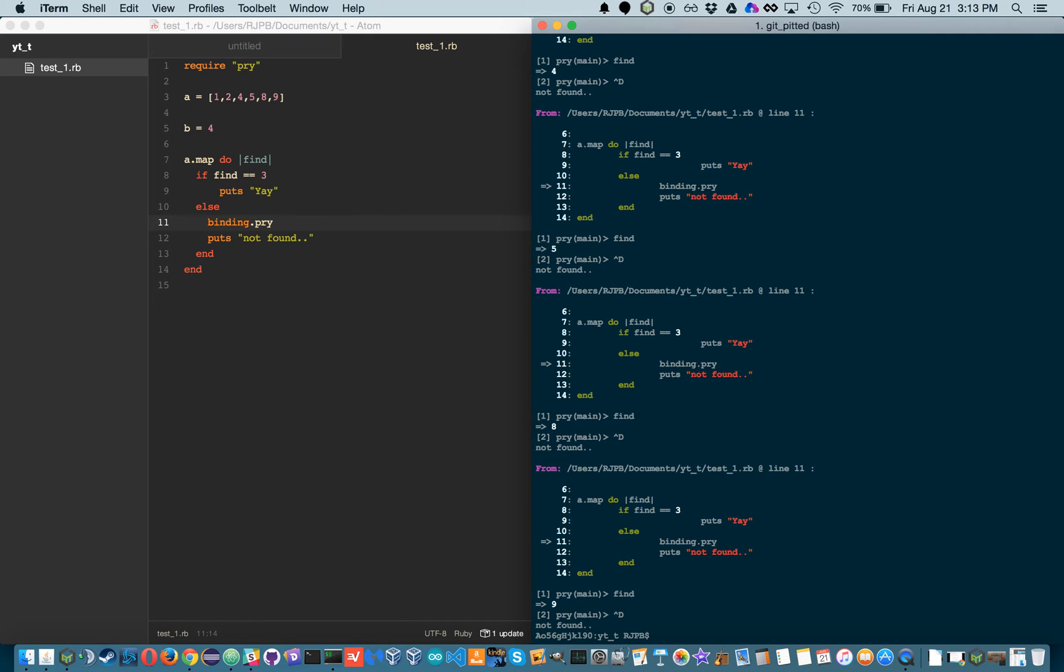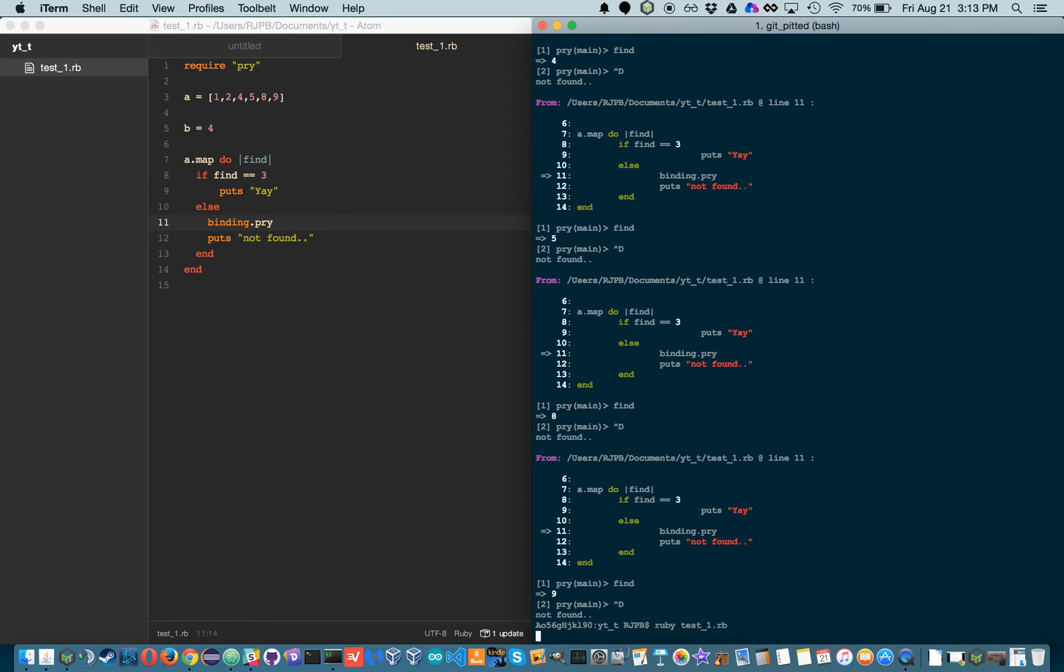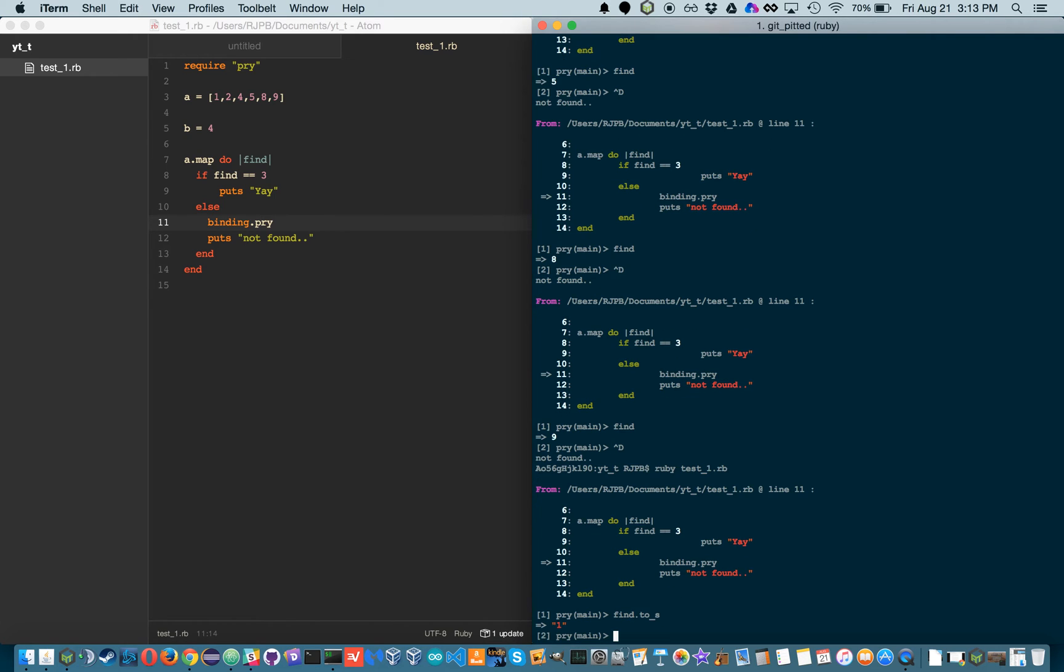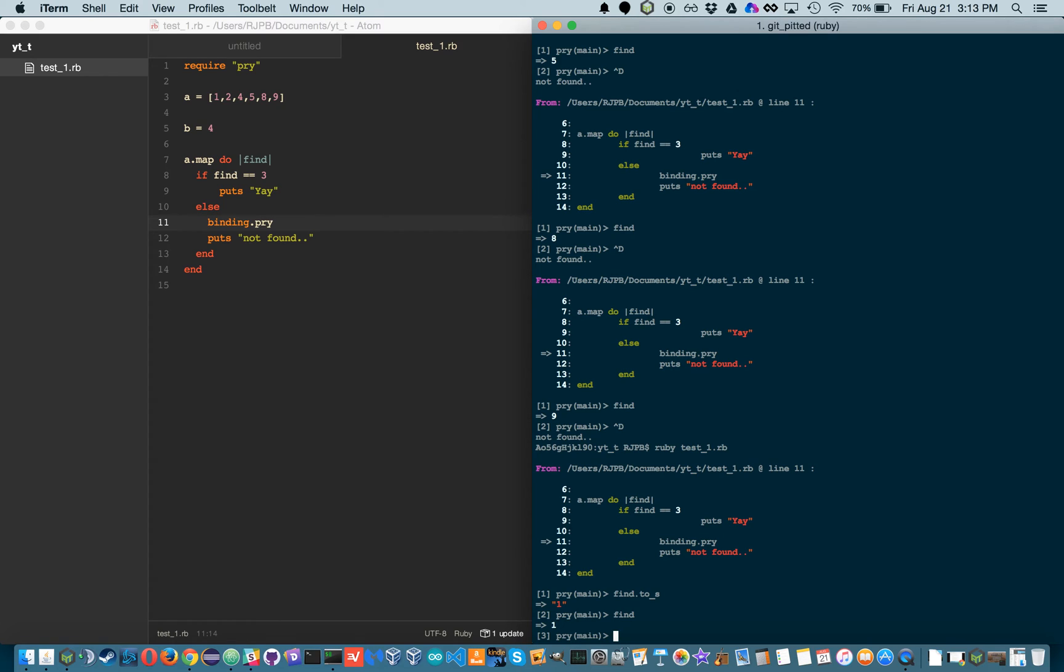So that's kind of how Pry works. Also we can go back in there and manipulate the data without permanently manipulating the program. So if I do find.to_s, it'll convert to string, but then if I do find again, it's back to a fixnum.